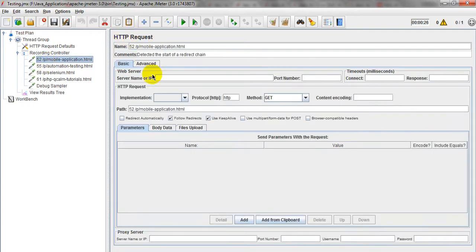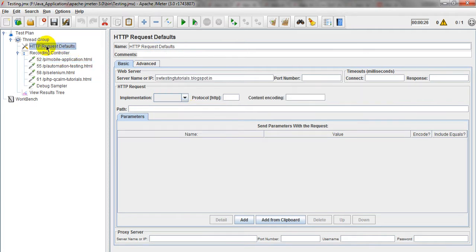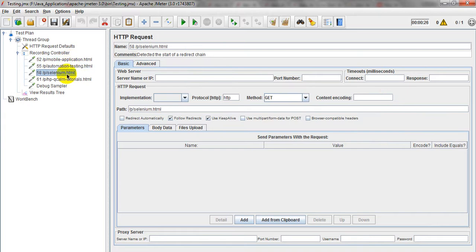Those variable values can be used in your different samples. Here I am using an HTTP sample — HTTP request — which is used for web applications and HTML files. I have added HTTP request defaults. This is my server name or your website path. This I have recorded. You can go through my previous video, where I have shown how to record web applications on desktop as well as mobile apps.